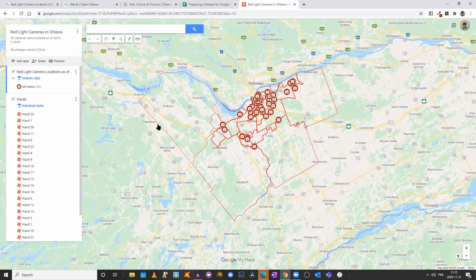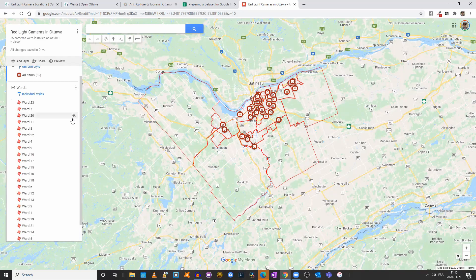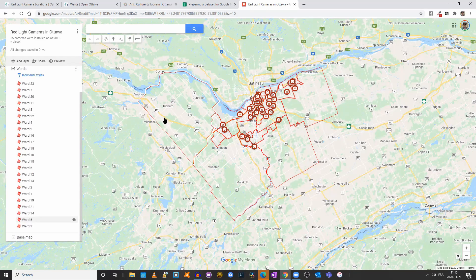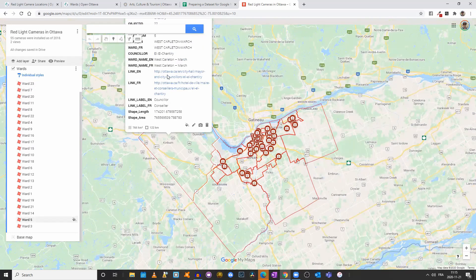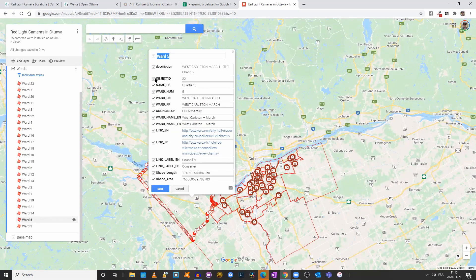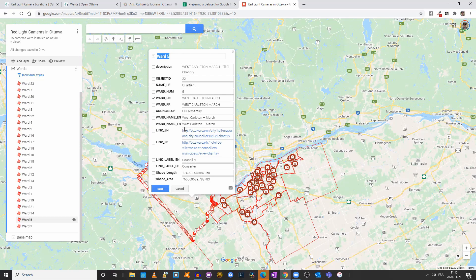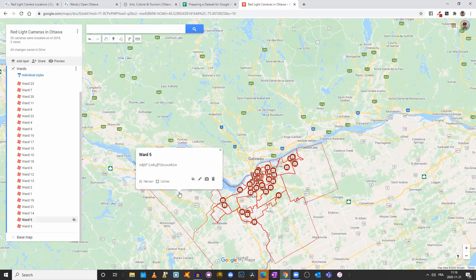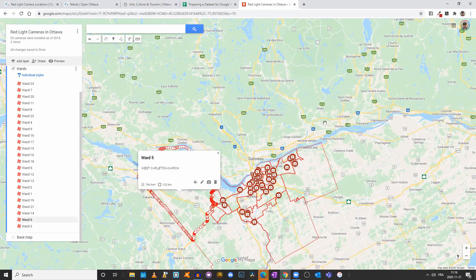We can see that in the Dunrobin area — around ward 5 — there are no red light cameras, same for those wards. You could rename the wards manually by clicking on each one and clicking the edit button. I can deselect everything except for the ward name in English. Or if you were doing a map in French, you could select the French version. Click Save, and now whenever you click on the info box, you have the name of the ward popping up.